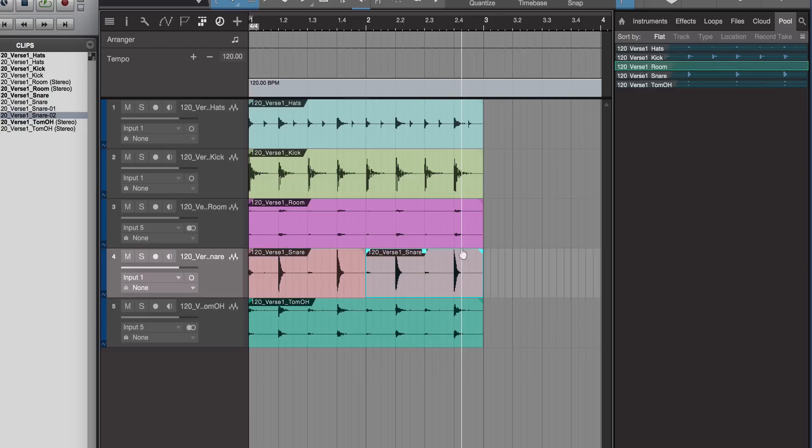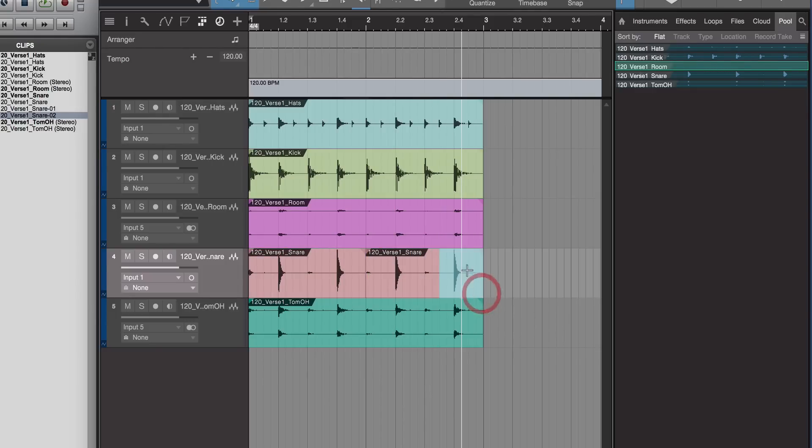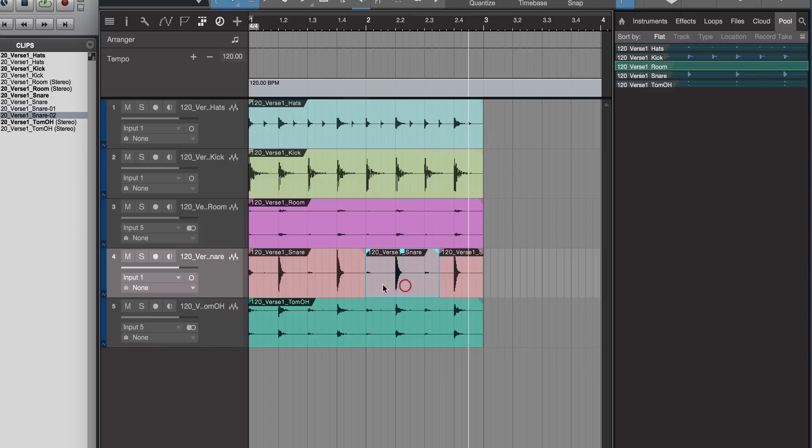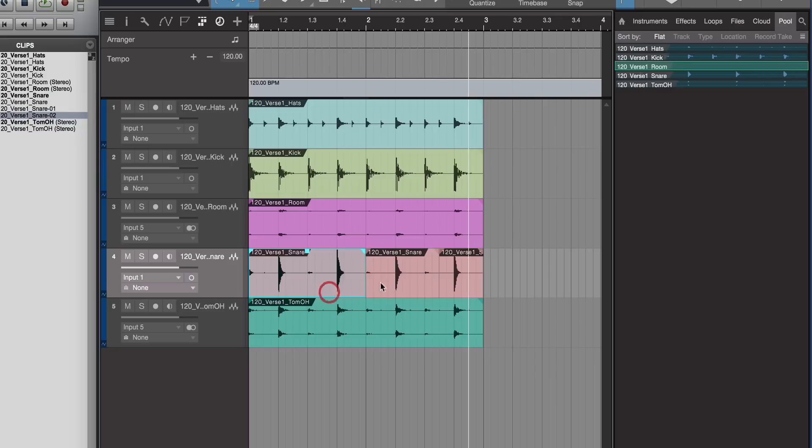We could chop it up even more - chop it there, for example, and double-click. Still, these are all independent events, as we call them in Studio One, and they're all referenced by XML data.